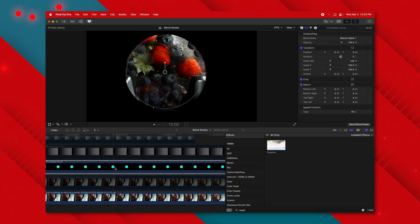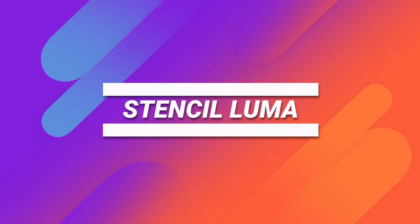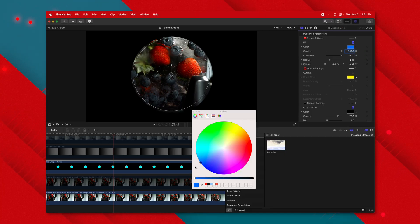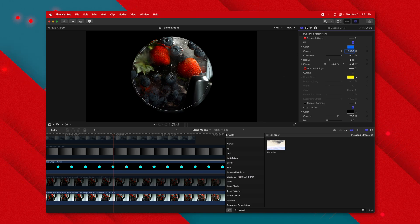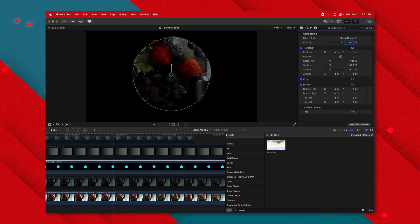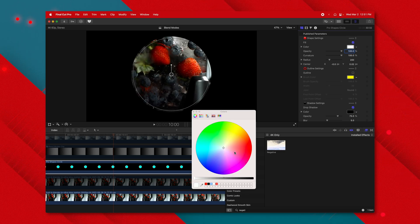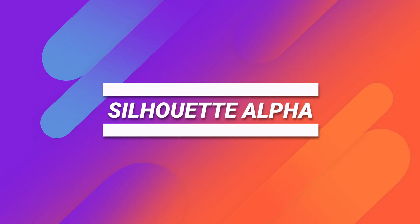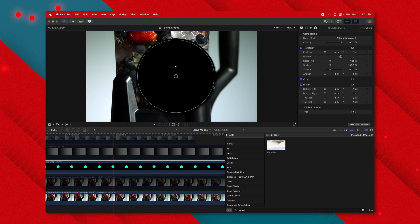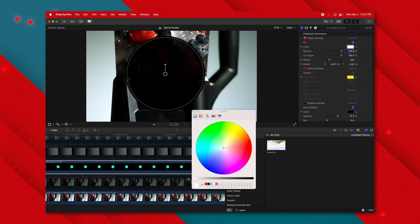The next blend modes are used a lot for compositing. Stencil alpha uses a circle with an alpha channel — anywhere the circle is not present is black. Stencil luma uses luminance instead: if the circle is dark blue the image gets darker, so leave your stencil lumas as white if you want it fully transparent. Silhouette alpha is the exact opposite of stencil alpha — everything within the circle is totally black, everything outside is totally white. Silhouette luma is slightly transparent based on how bright the color is.